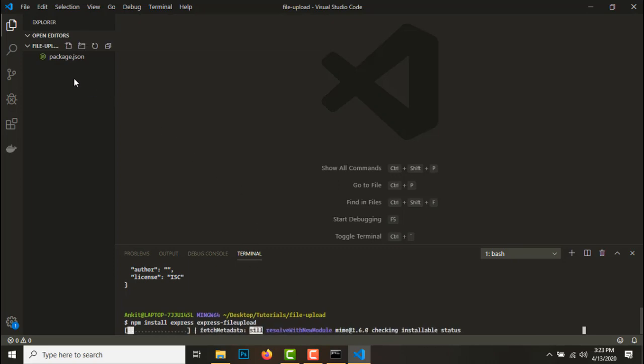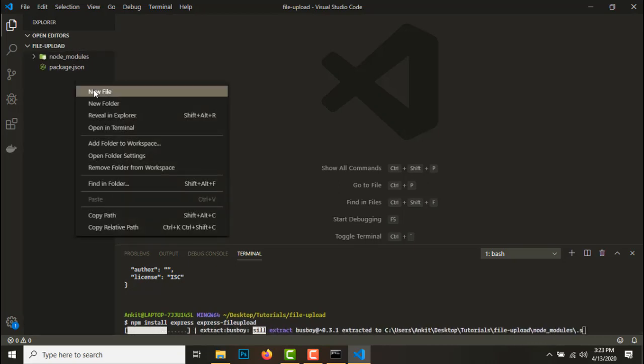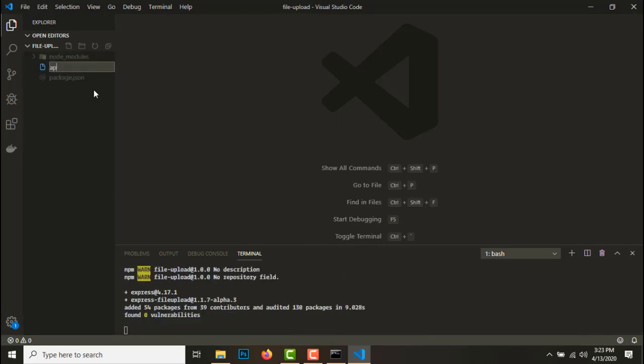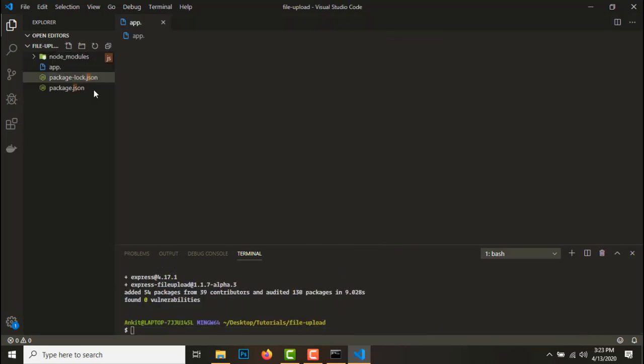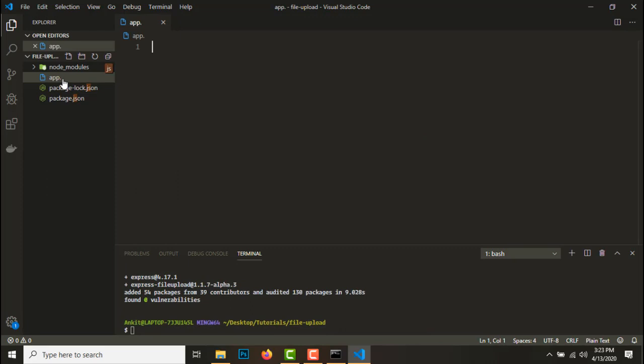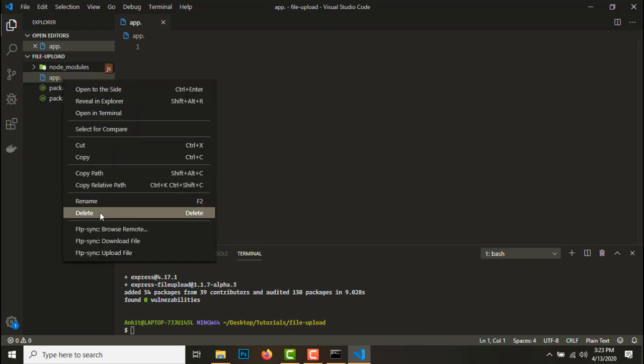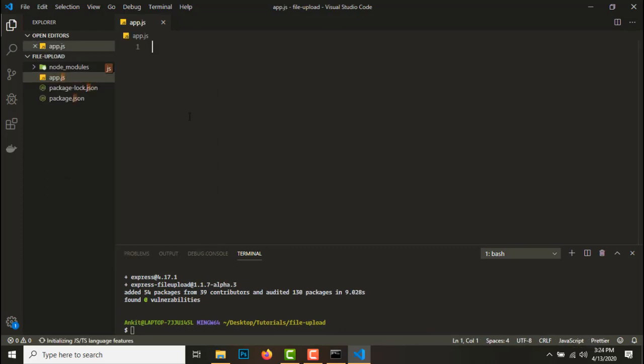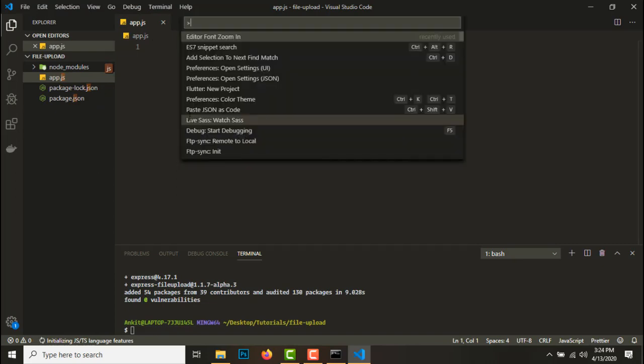npm install express express-file-upload. These are the only two dependencies that we'll need. Also guys, I have a written version of this tutorial on my blog, link in the description, please check it out. Okay, let's create the app.js file.